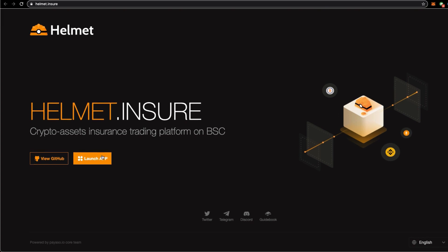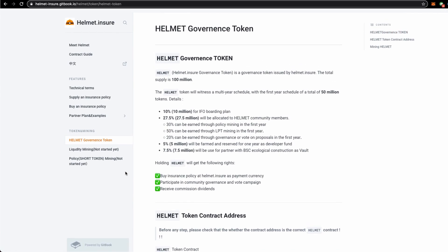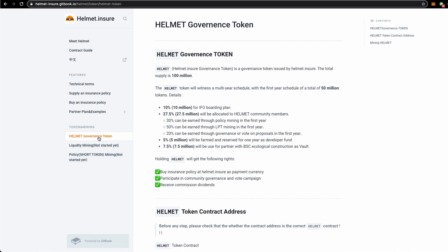and if you click their guidebook you will land over here on this Helmet governance. The token metrics is 10 million using the IFO boarding plan, and the rest of the 27.5 percent will be allocated to community members, 5% to developers fund, and 7.5 percent will be used for ecological construction.